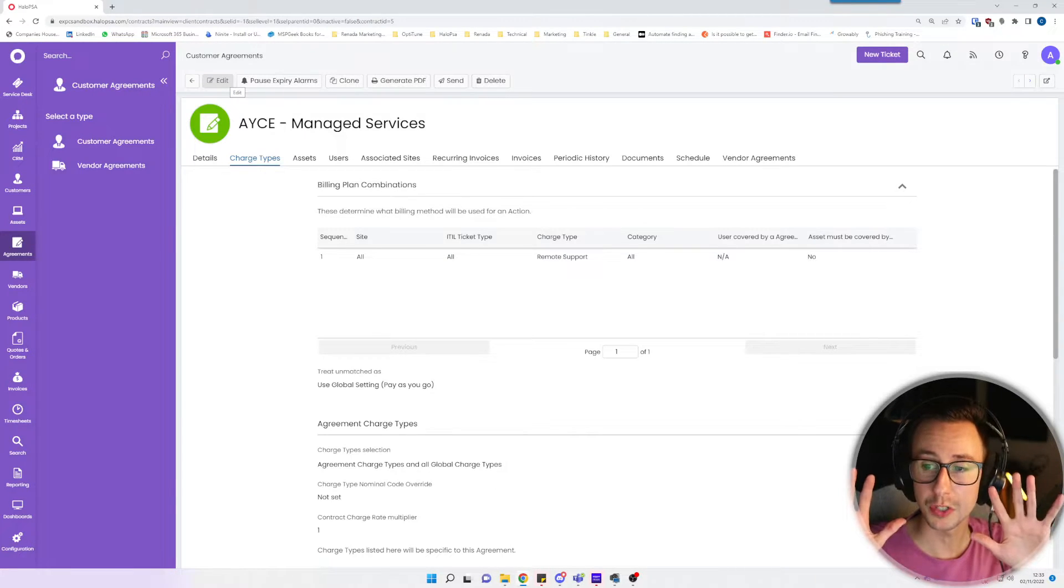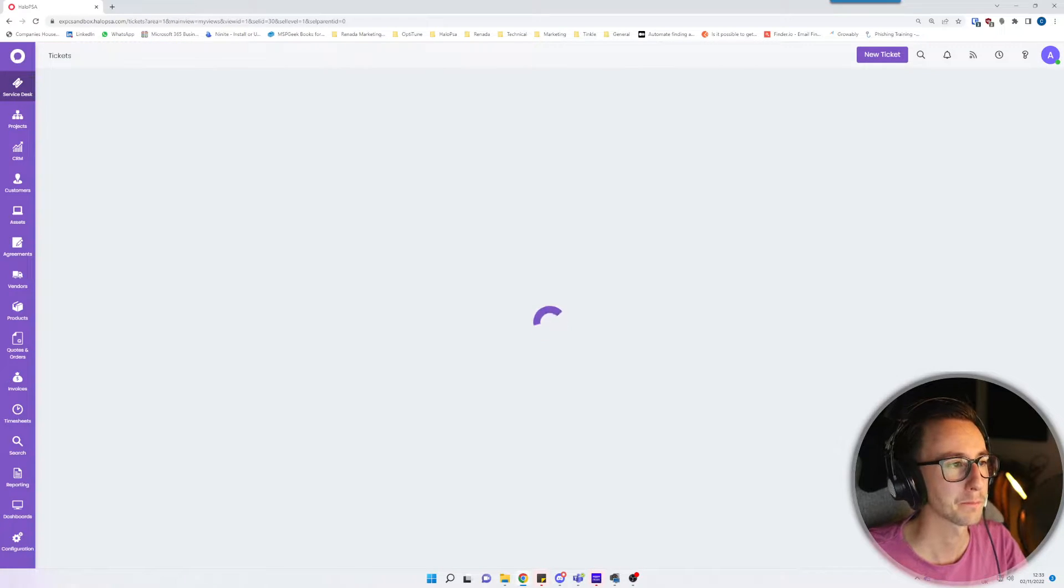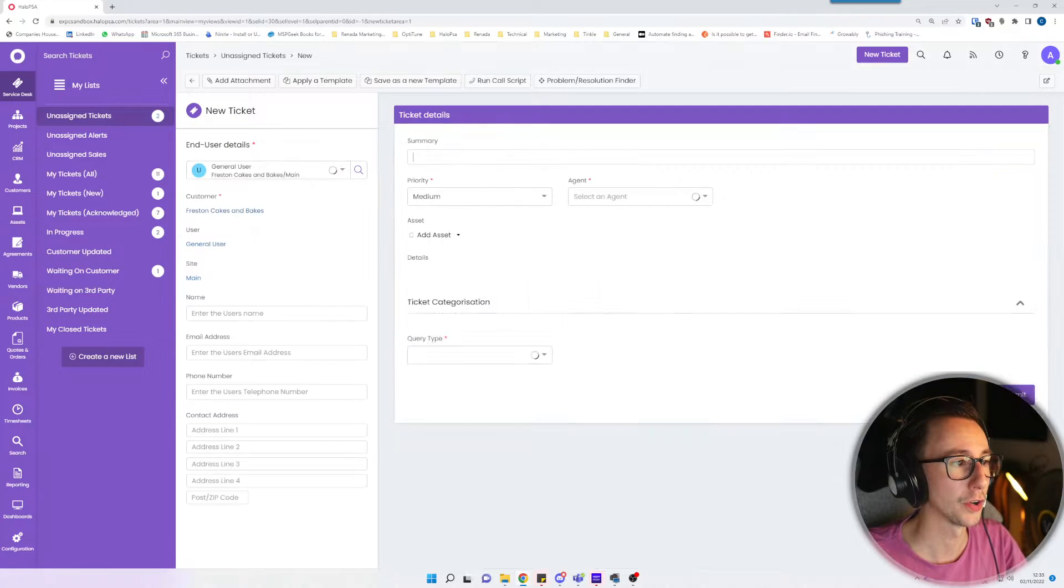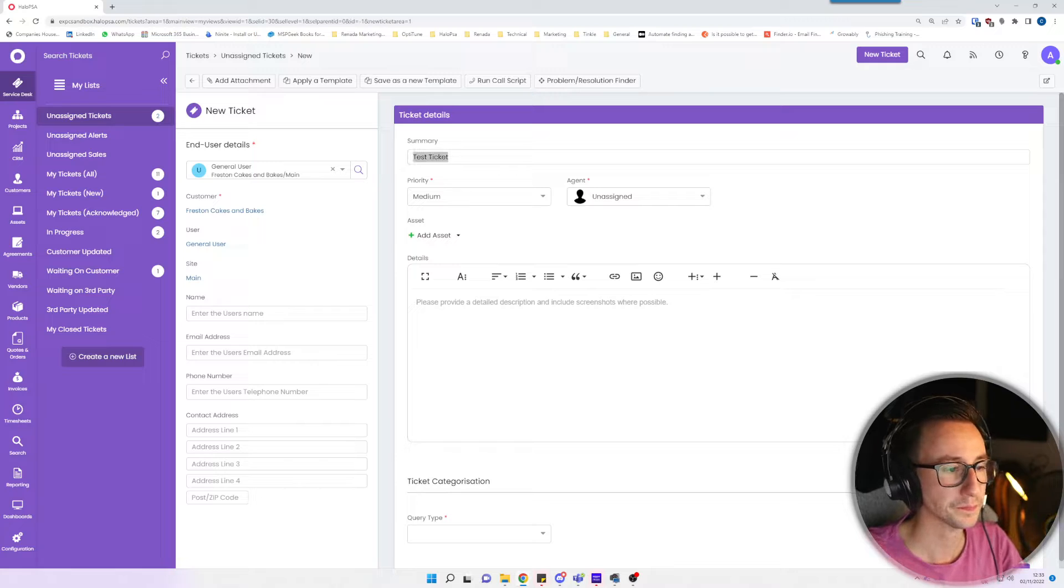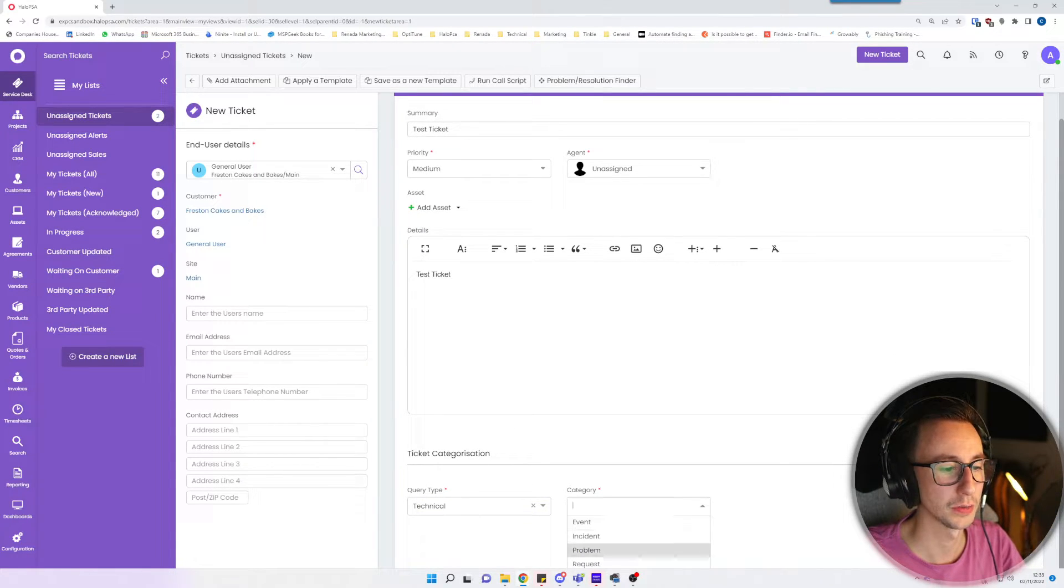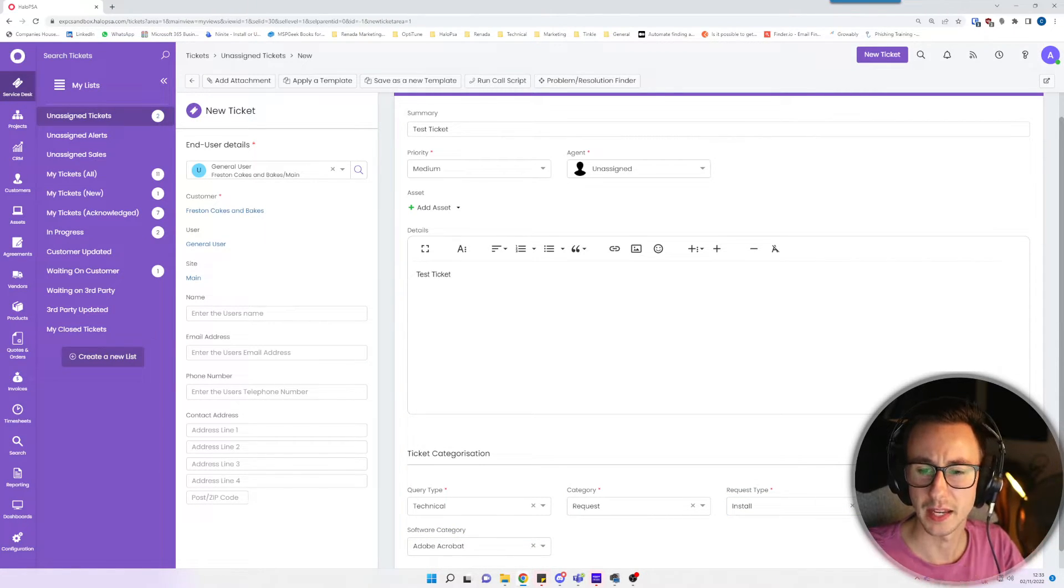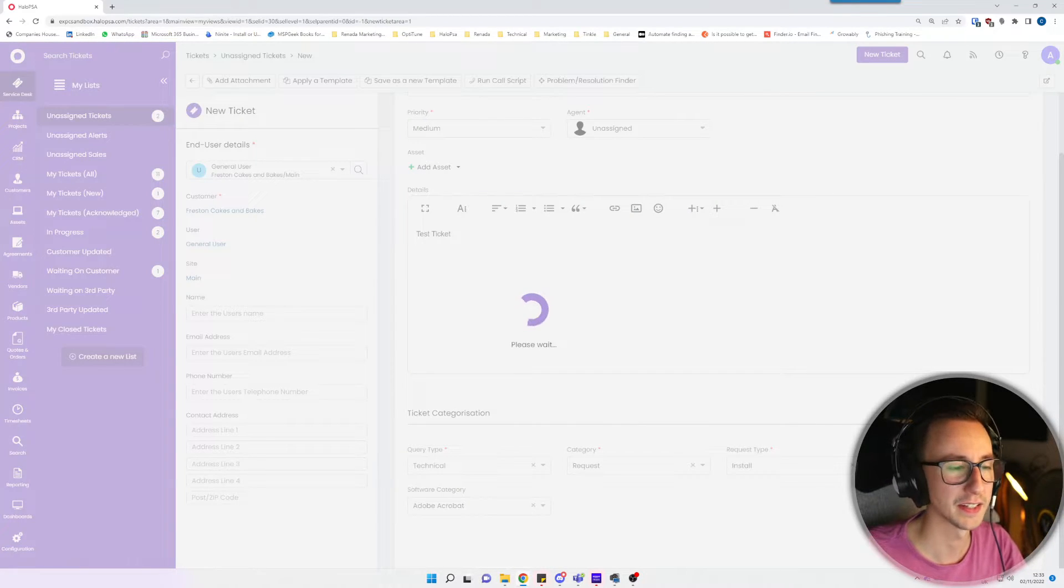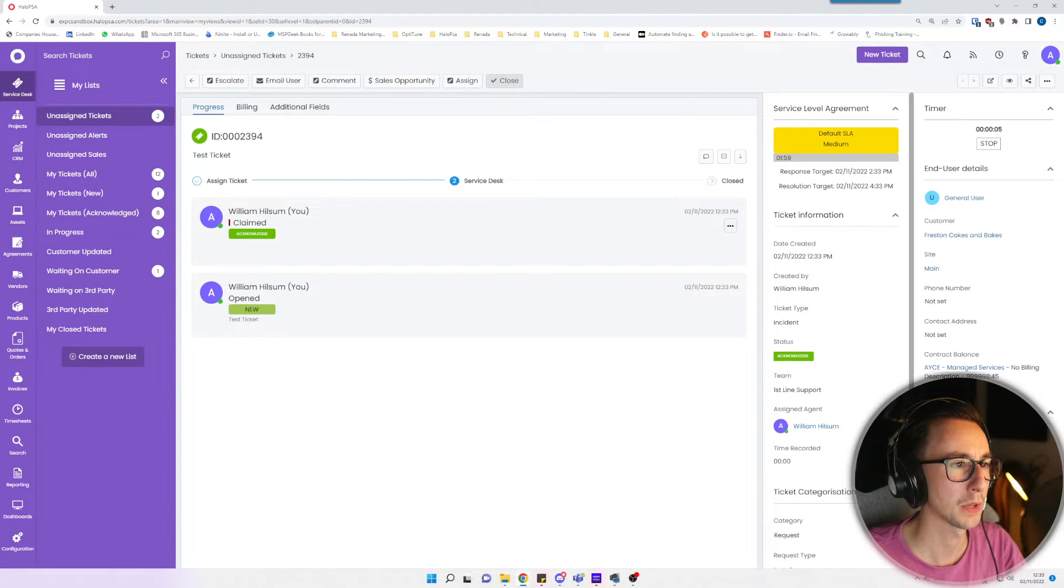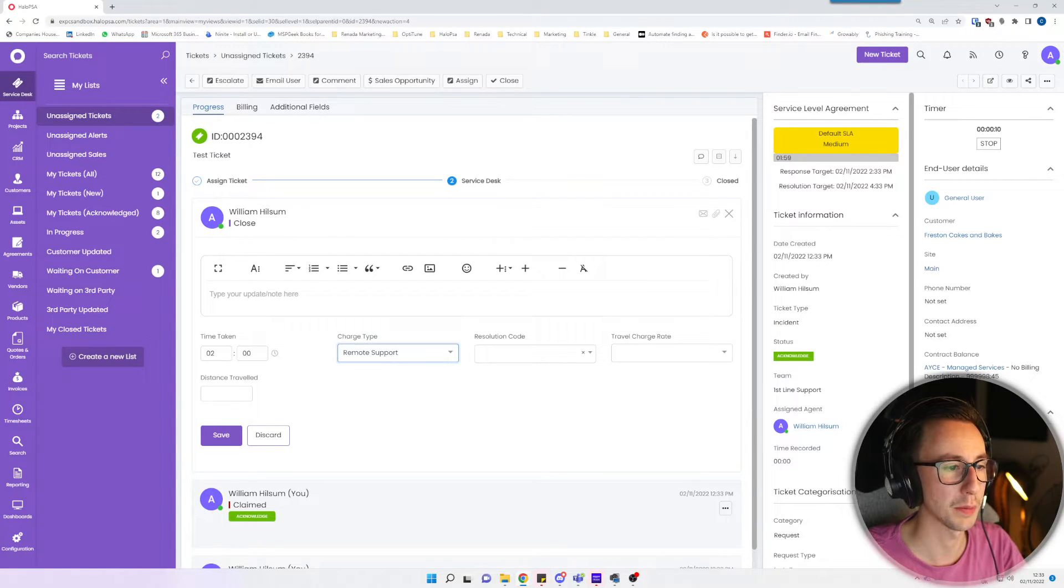Now that's pretty much done from a sense of an agreement. So what will happen now is if I go ahead and create a new ticket for Freston Cakes and Bakes, I'm just going to call this test ticket. I'm going to add the query type, this is a technical request to install Adobe Acrobat. I've zoomed in quite a bit here so ignore the scaling, just so I can demonstrate easier than having a really high resolution. I'm just going to go ahead and claim this ticket and close the ticket.